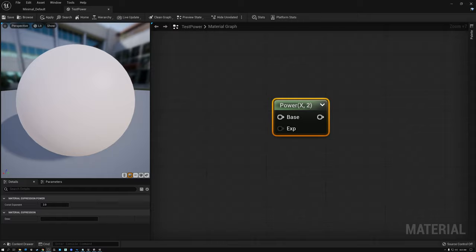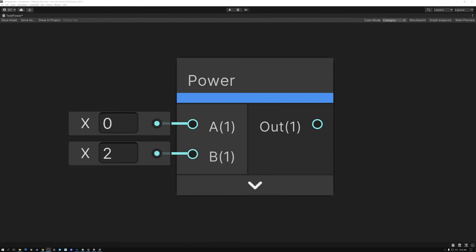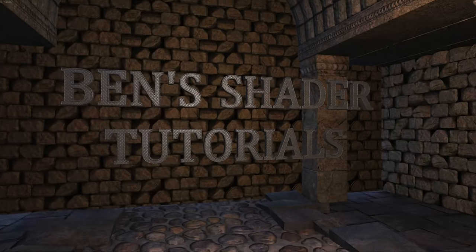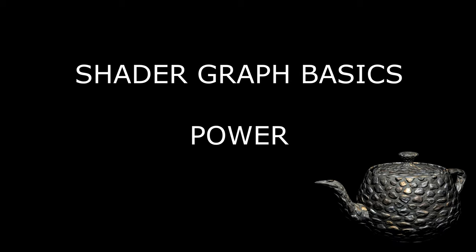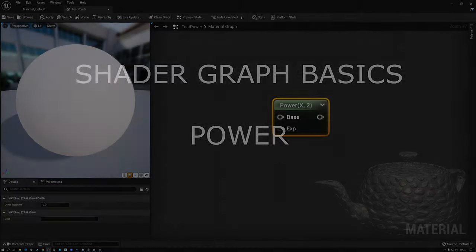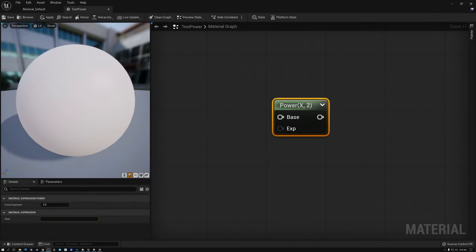Today we're going to talk about the Power Node in Unreal and Unity. I'm going to start off today's video by explaining what the Power Node does and the math behind it. Once I've finished that explanation, we're going to move on to a couple of things that you can do with the Power Node in a shader. Let's take a look.